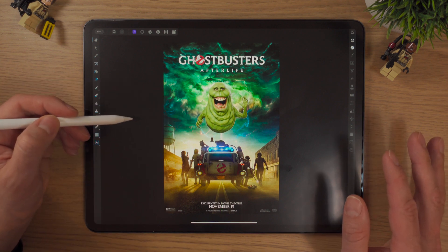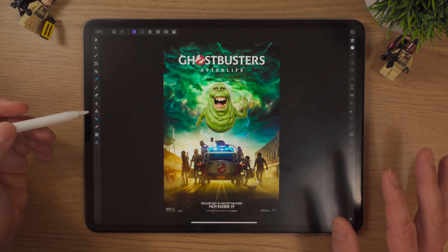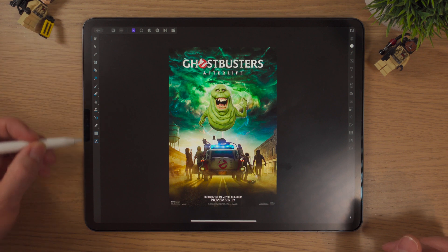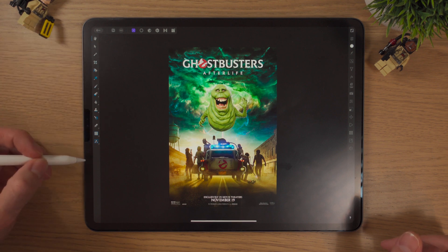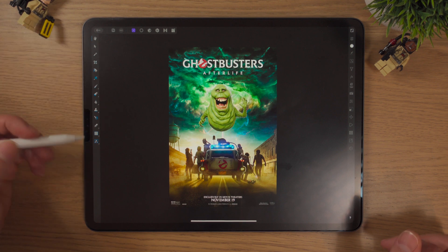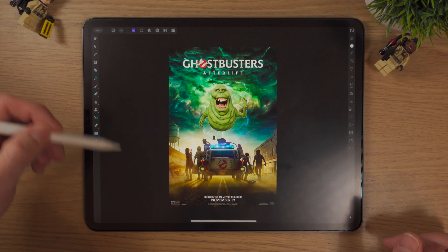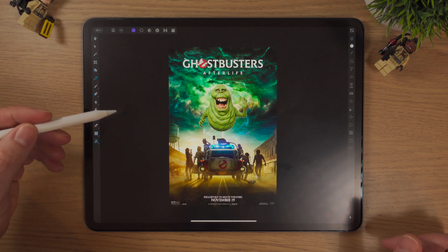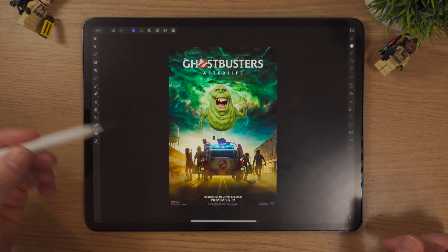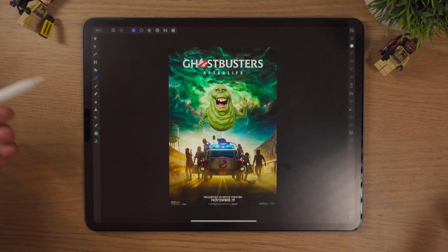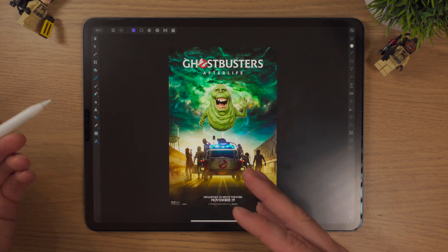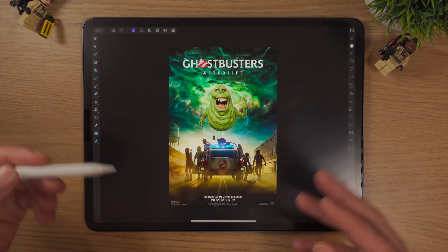This is Affinity Photo with a document opened. At the left hand side we've got a toolbar of all the different photo tools we can use. In Affinity Photo there are these things called personas. A persona is like different work environments, different workspaces.